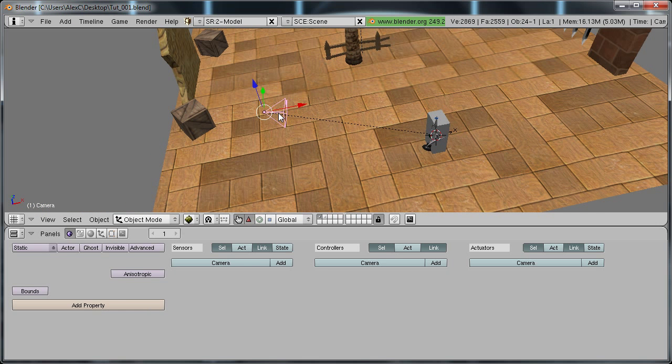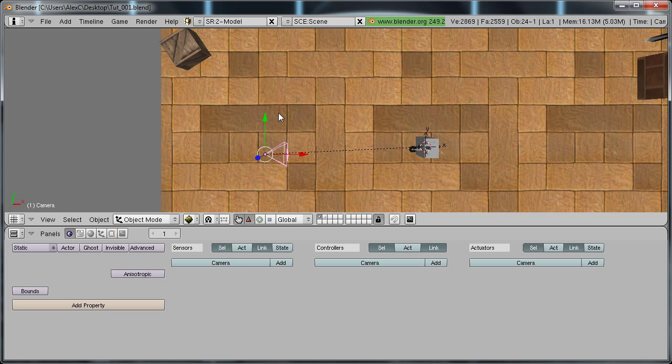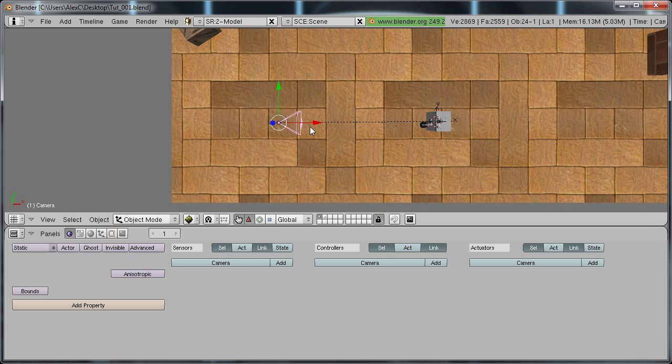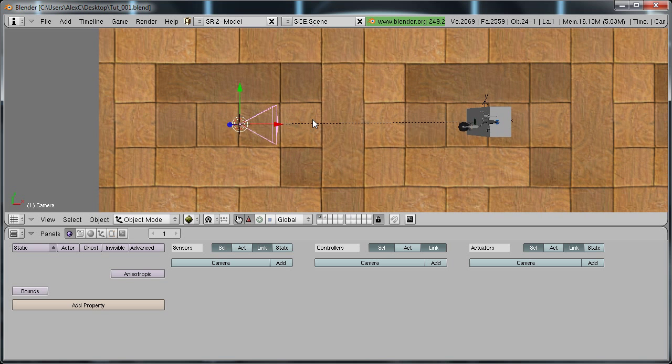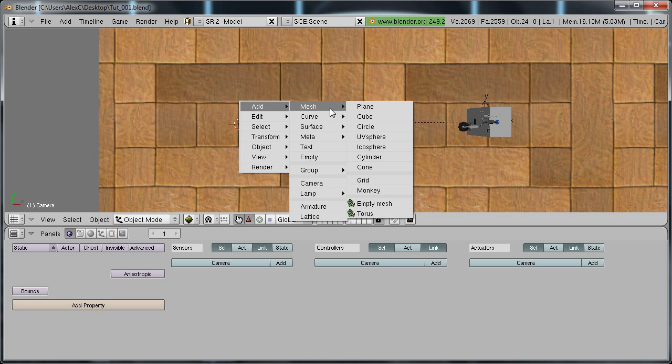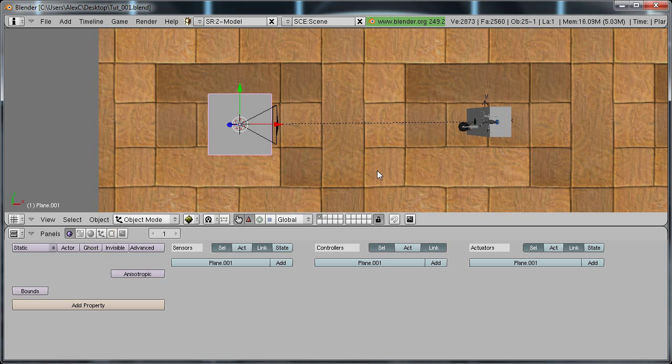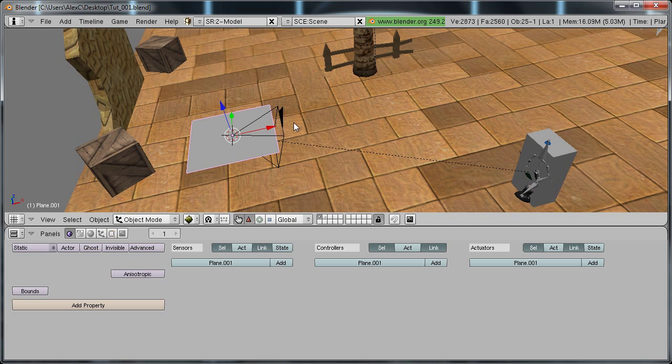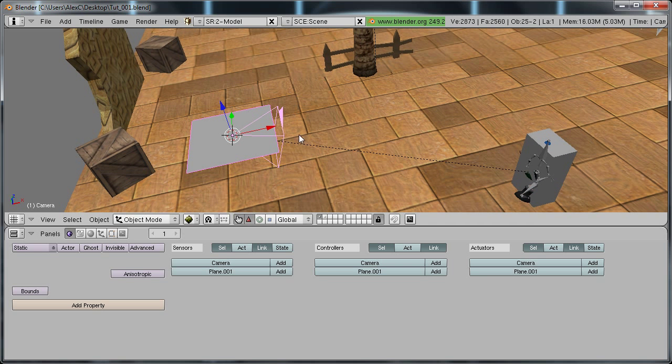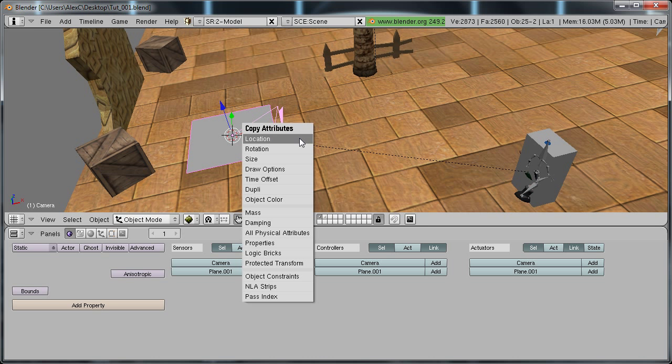Go to top view and select your camera. Hit shift S, cursor selection and add a plane. Space, add mesh, plane. Select the plane, hold shift and select the camera. Hit control C and we're going to copy the rotation.